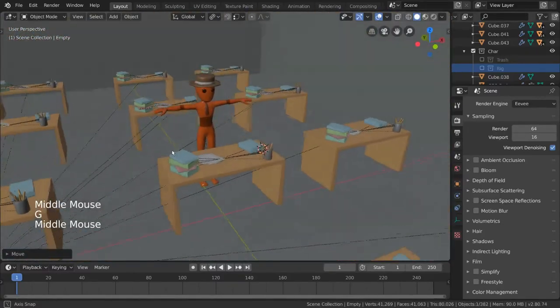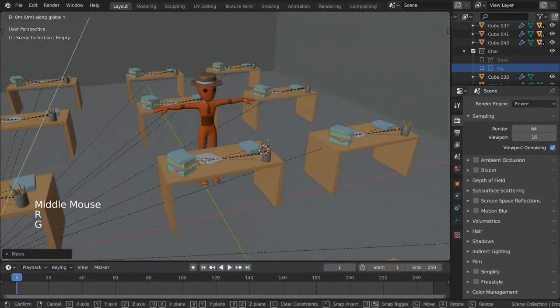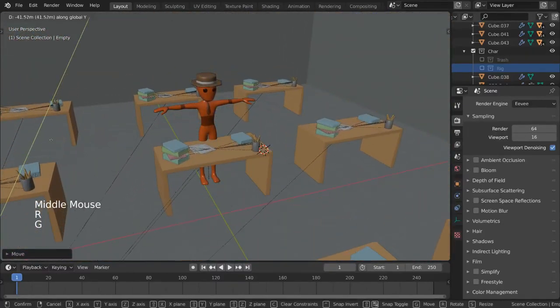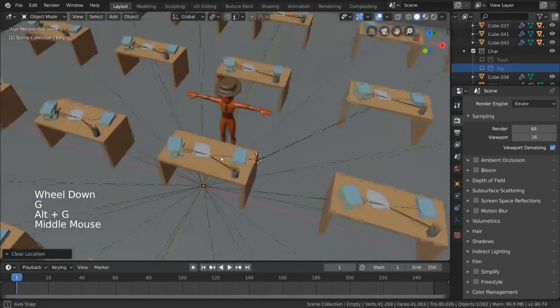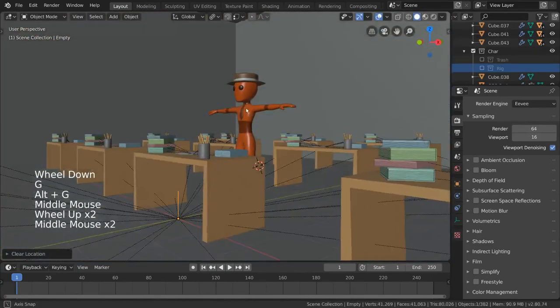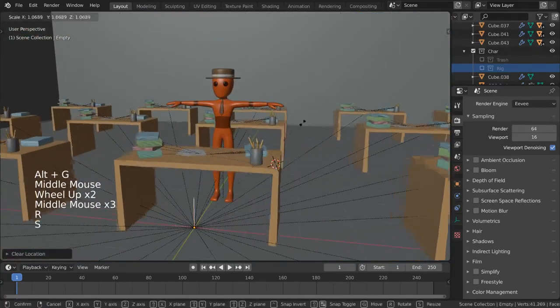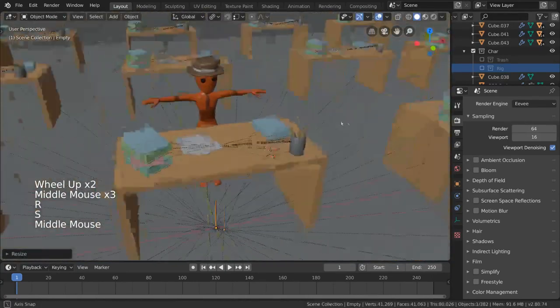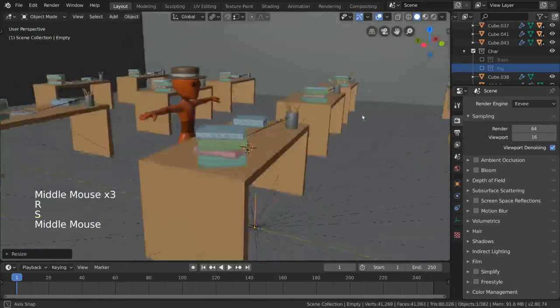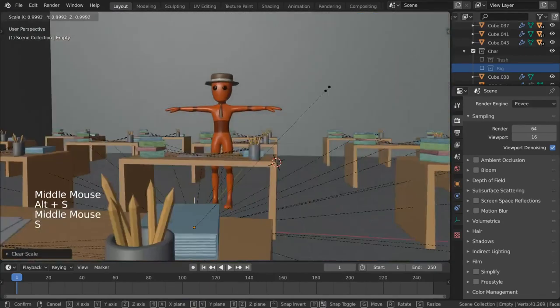As an added bonus, the empty itself does not appear at render time. This makes it even easier to manually control where the pivot point for your group of objects will be for transformation.